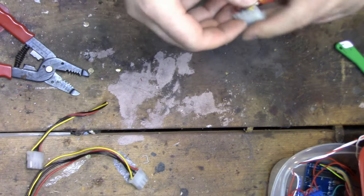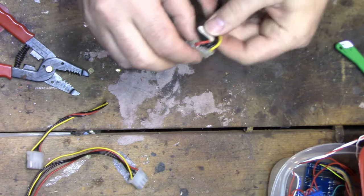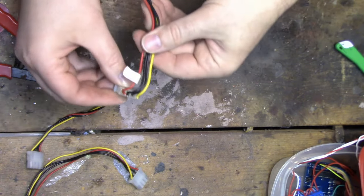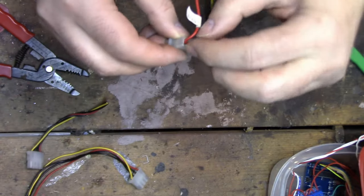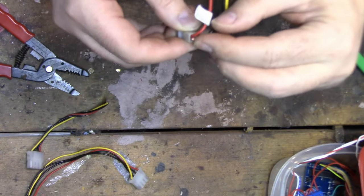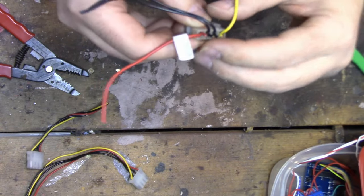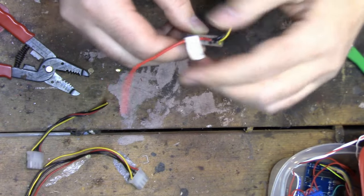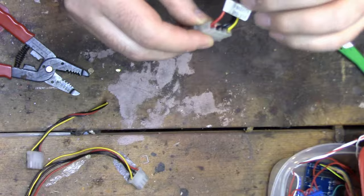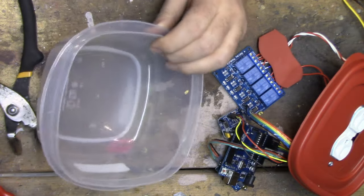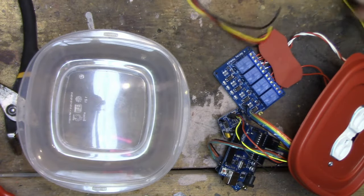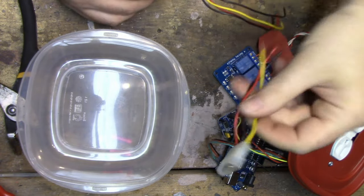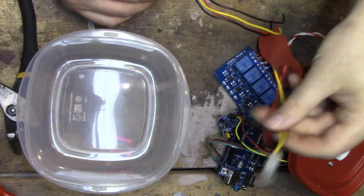Yeah, put some hot glue on the end of this to insulate it. I don't want these things accidentally causing a problem.